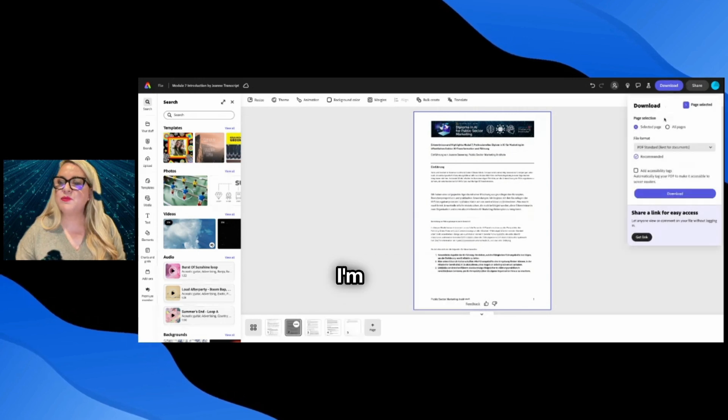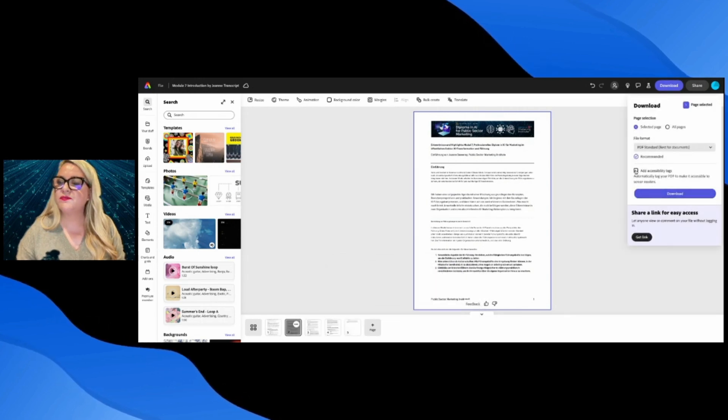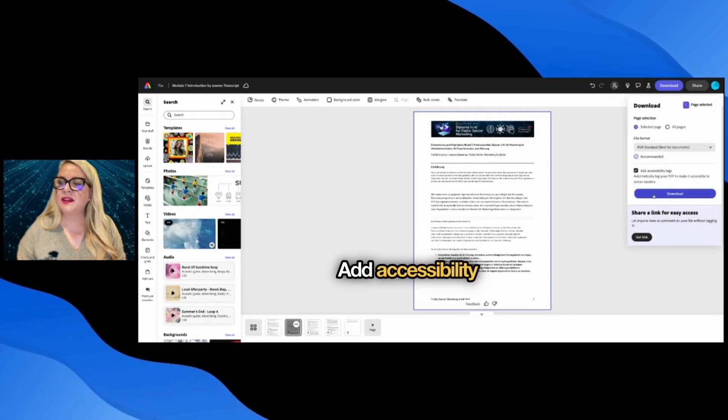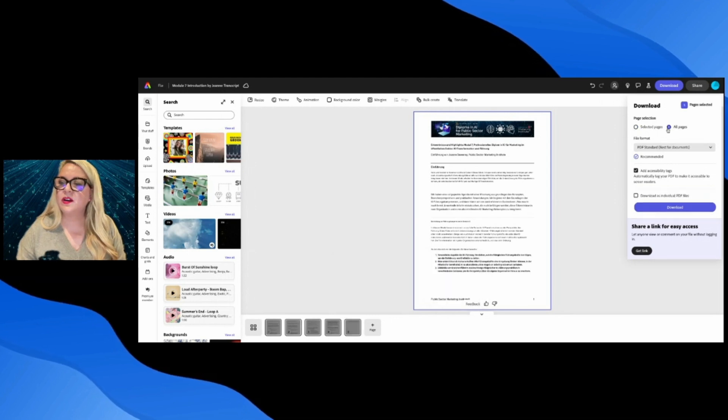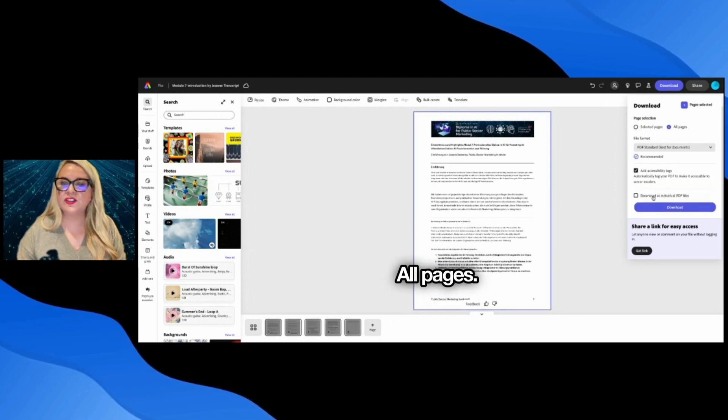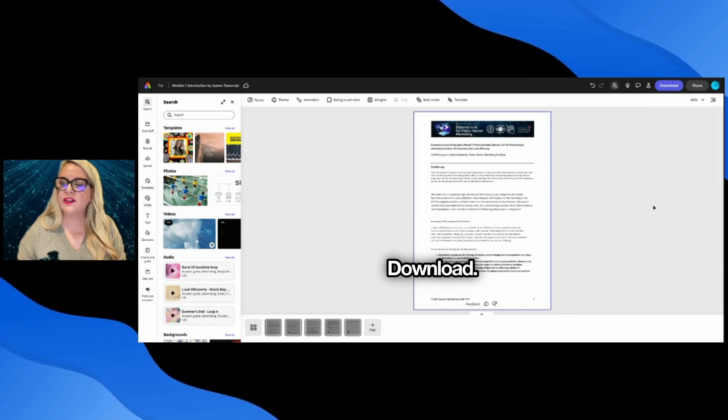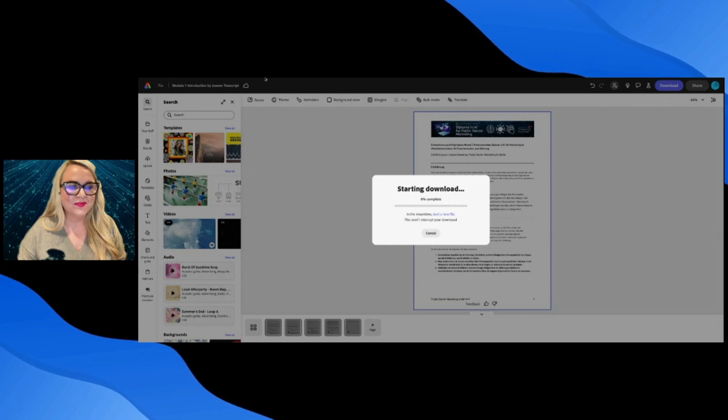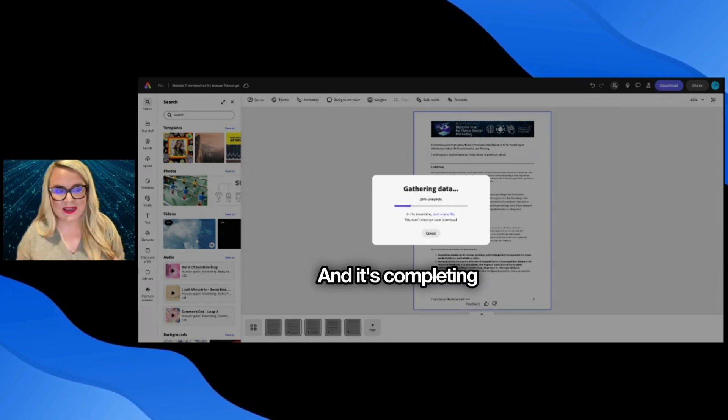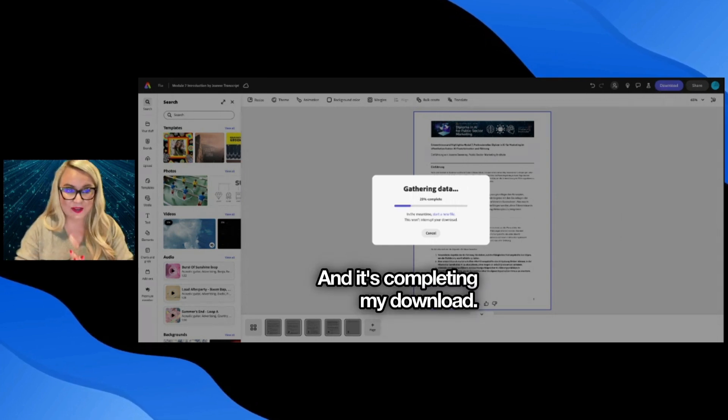I'm going to click download. Add accessibility tags. All pages. Download. And it's completing my download.